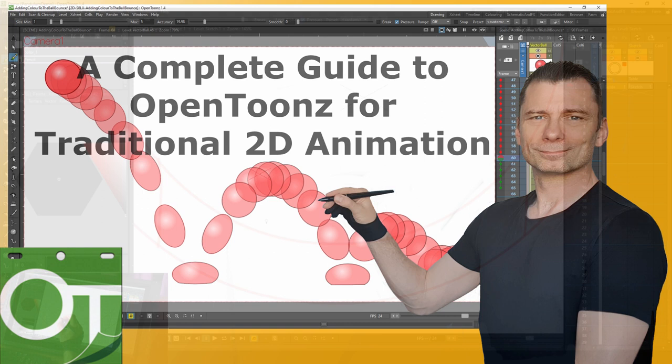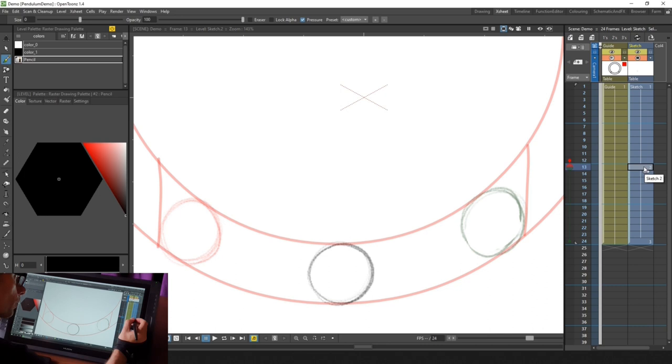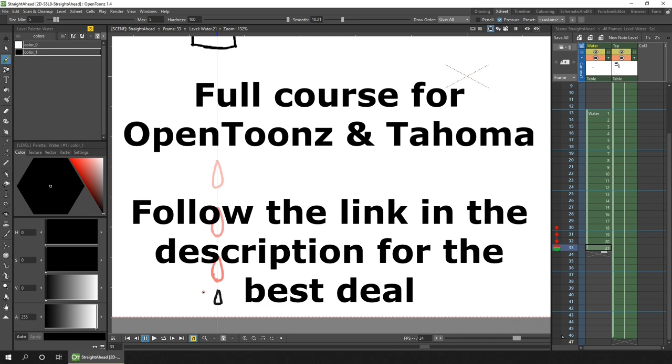Have you always wanted to animate but didn't know how to start, and software seemed expensive and difficult to use? Well, with OpenToons, it's free, powerful, and once you know how, it's easy to use. And it's my mission to get you animating with it today.